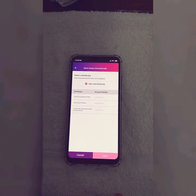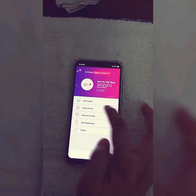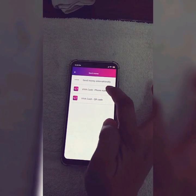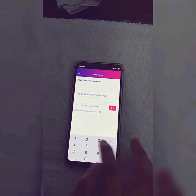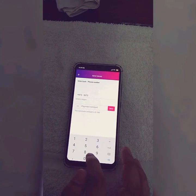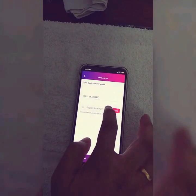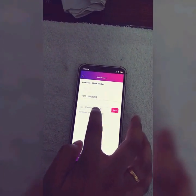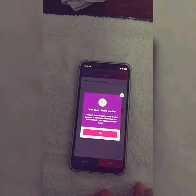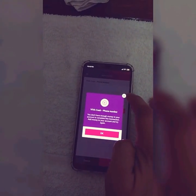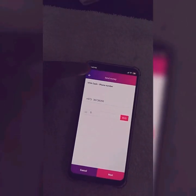Now I will show you how to transfer money to a local VivaCash number. Go again to the send money option, click on the second option — VivaCash phone number. Just enter the VivaCash number you want to transfer money to, click any amount you want to transfer, put the amount and click on next. As I don't have enough balance, the money will not be transferred. But by using this method, you can easily transfer money to a VivaCash number.